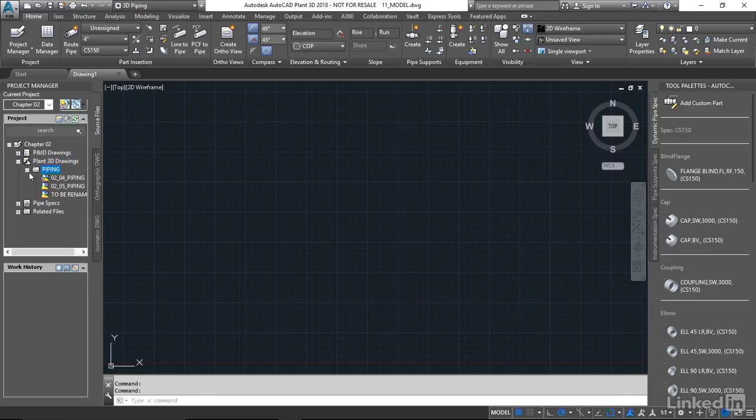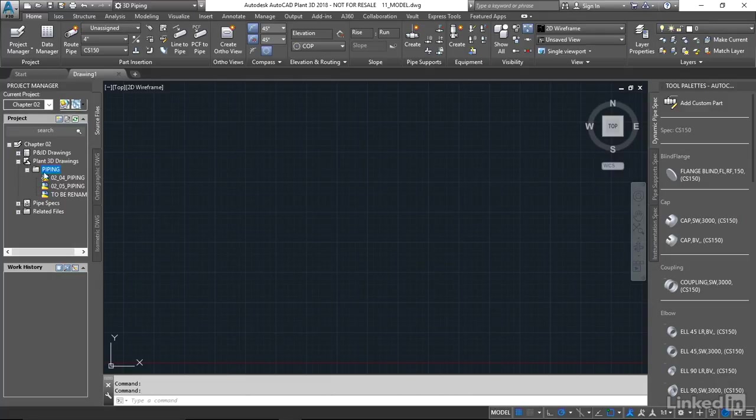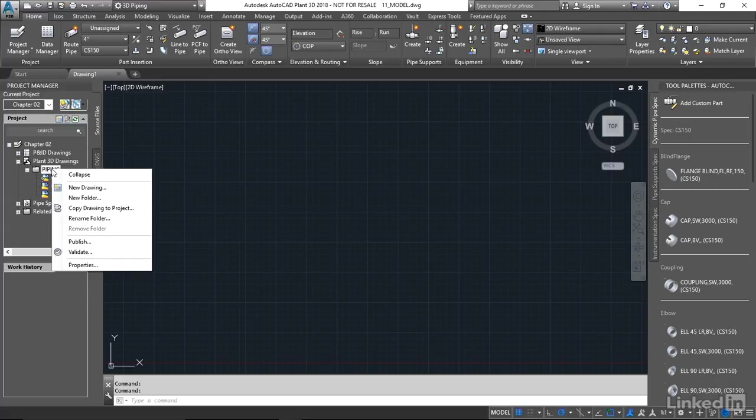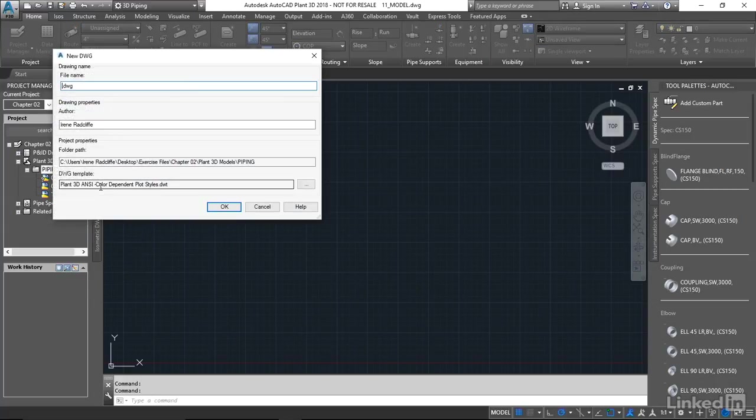To start with, I'm going to create a new drawing under this Piping folder. Bear in mind the last heading that you have here, the node above in a hierarchy, is the location that the drawing will actually be created in. So if I want to continue working in this Piping folder, I select this Piping folder, right click, and select New Drawing.